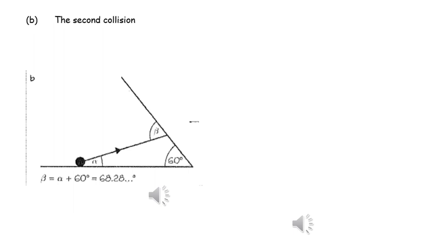A diagram is very useful to help us visualize what's happening in this second impact. We know that the object comes away from the horizontal surface at an angle alpha, and we know that the second incline is at 60 degrees to the vertical, so we can relatively easily work out the angle beta as shown in the diagram.